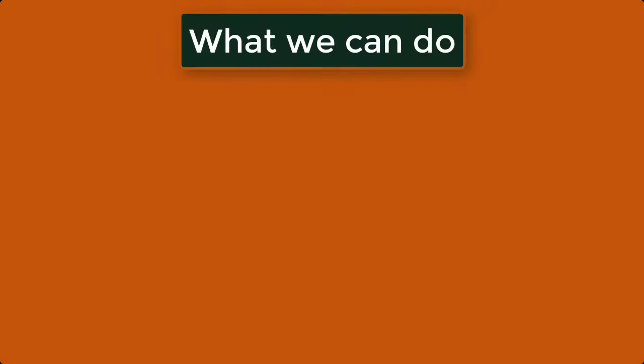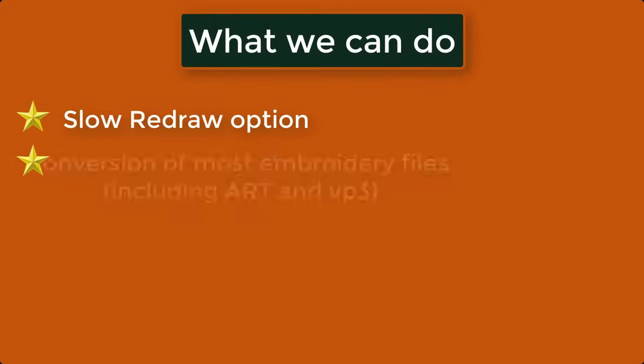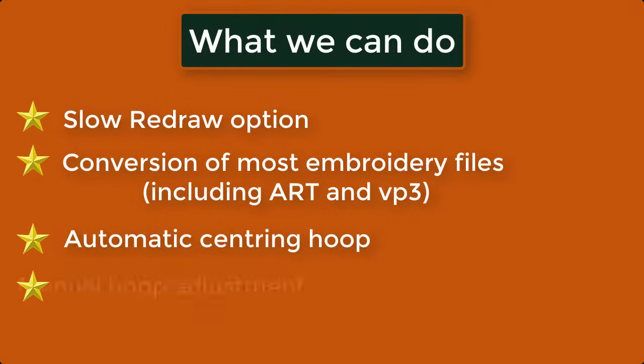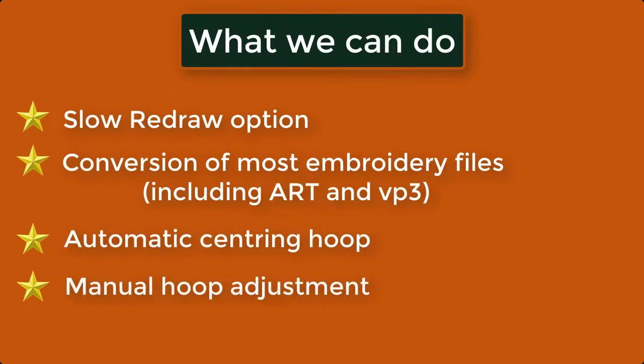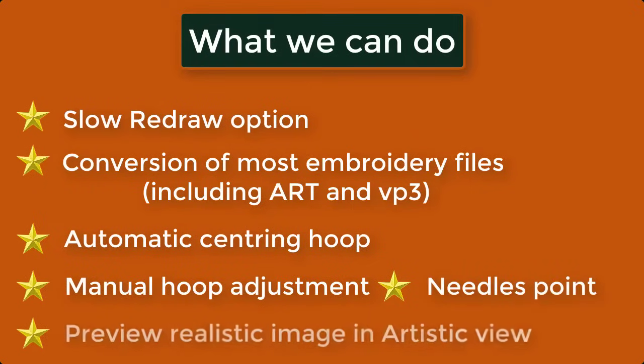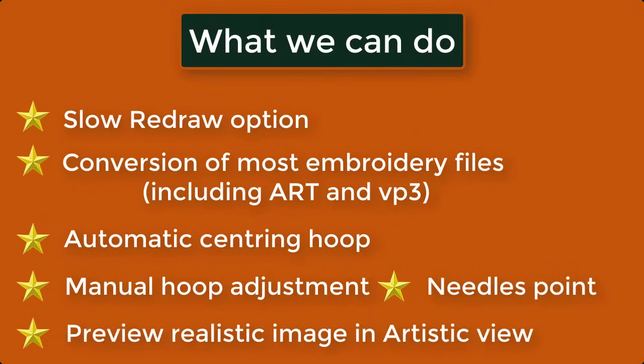What we can do: Slow redraw option, Conversion of most embroidery files, including Art and VP3, Automatic Centering Hoop, Manual Hoop Adjustment, Needle's Point, Preview Realistic Image and Artistic View.